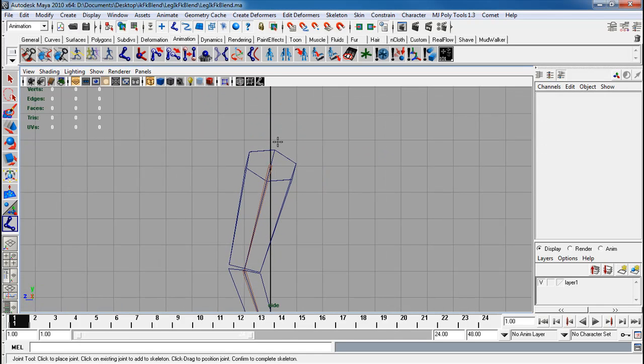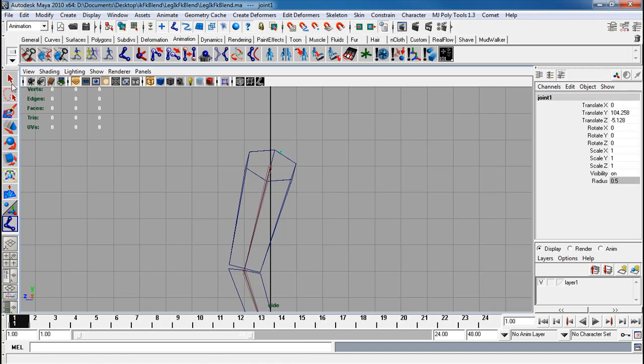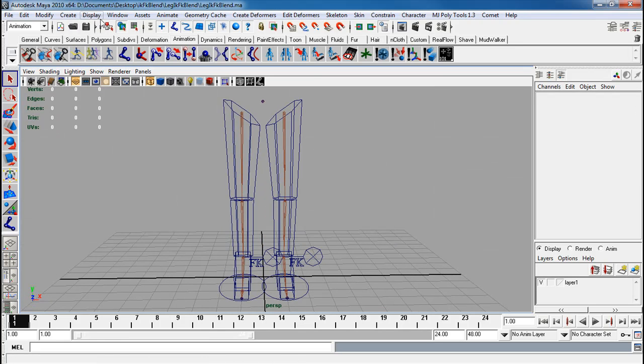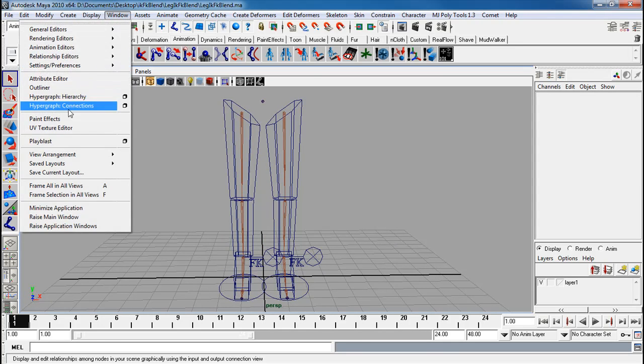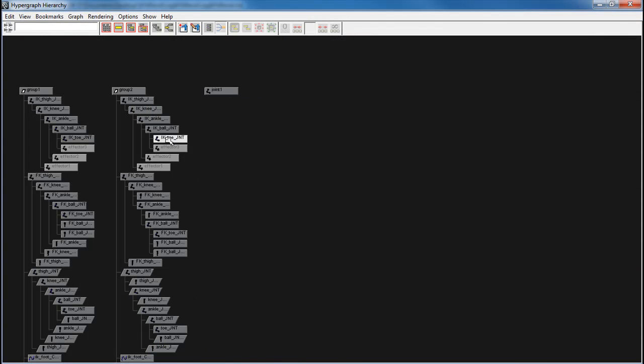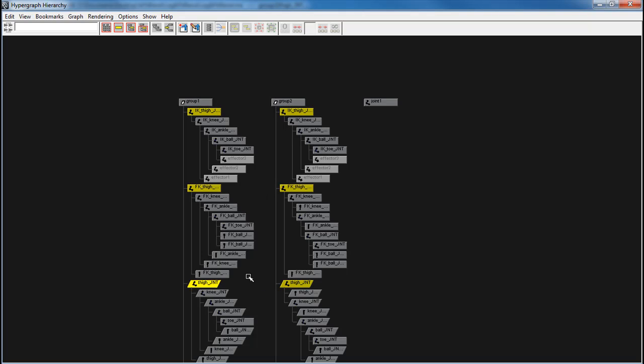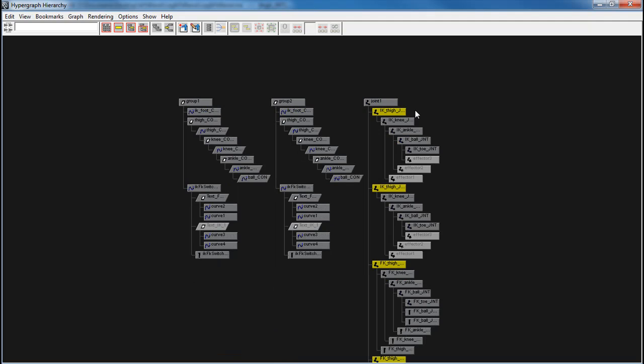And now I'm going to go to the side view. Let's say I have a spinal cord here. Let's say this is my little hip joint. I can select all of these and just parent that. So I'm going to go right inside the hierarchy right here. IK thighs, FK thighs, thighs. Shift like this, joint, parent.